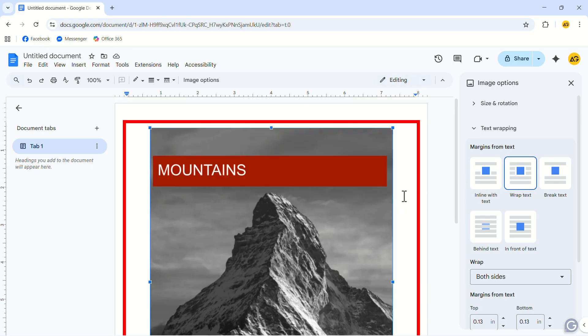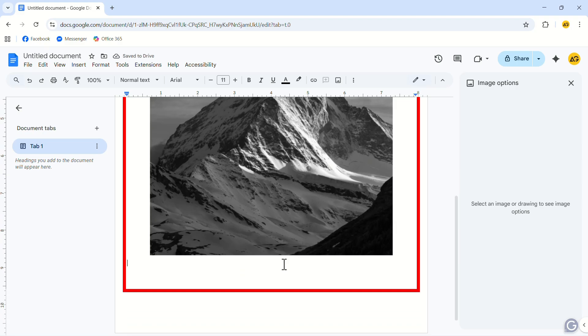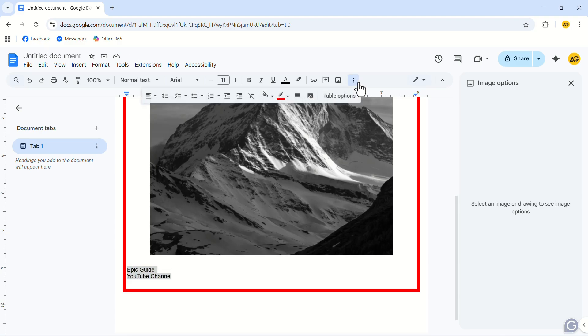Now, bring your cursor to the bottom of the image by pressing Enter. Write your name and other text here. Select the text and click on the three-dot icon again. Change the text alignment to Middle.